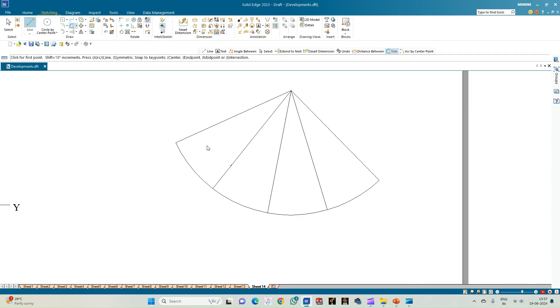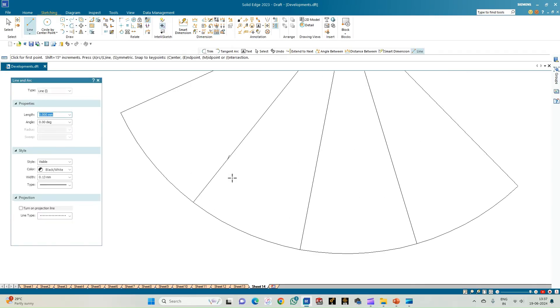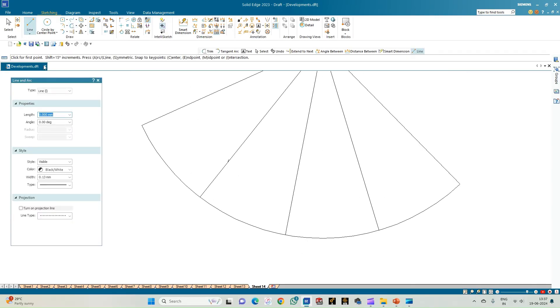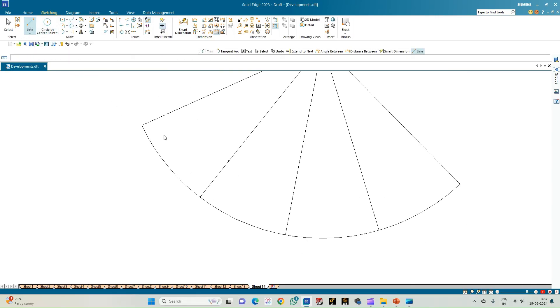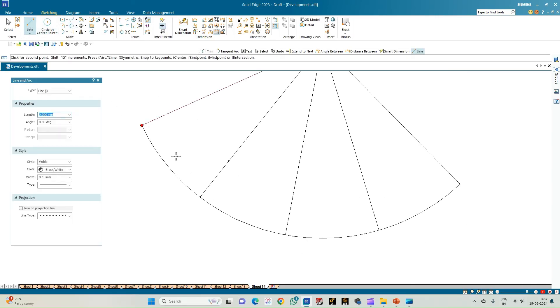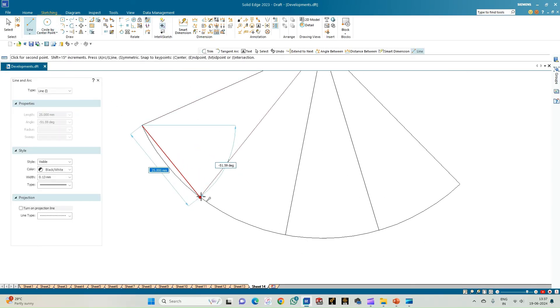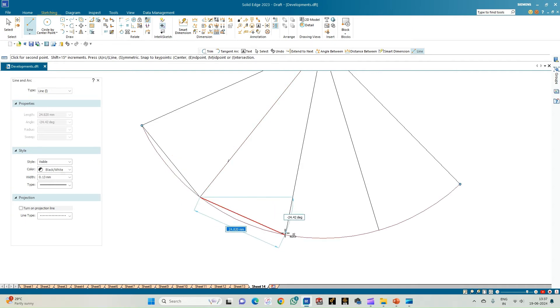Now join the base of the pyramid. From here to here it is a straight line — all these are the triangular faces and must be joined.